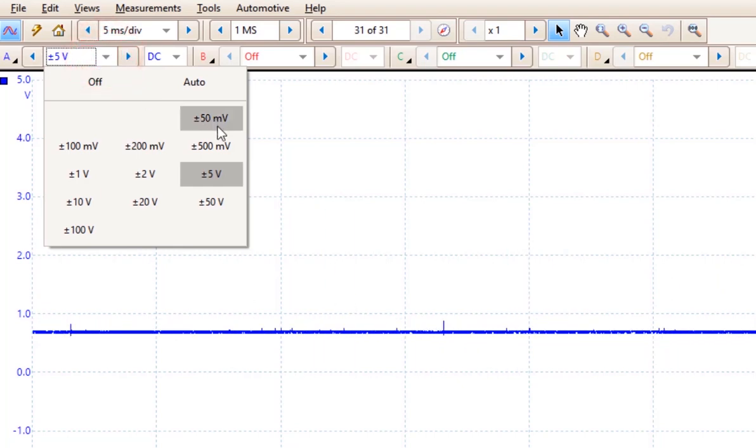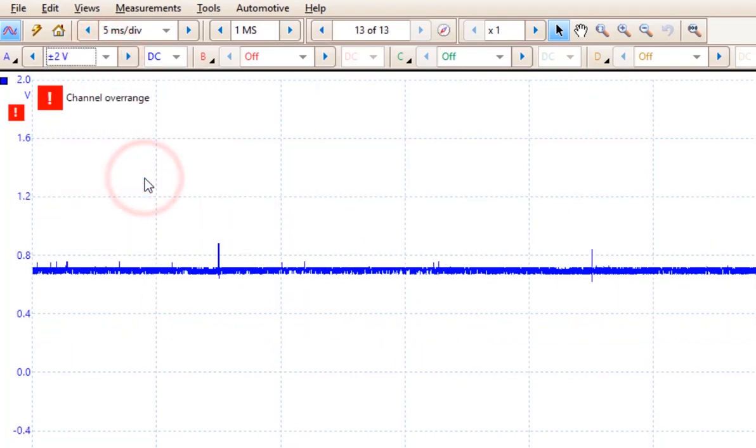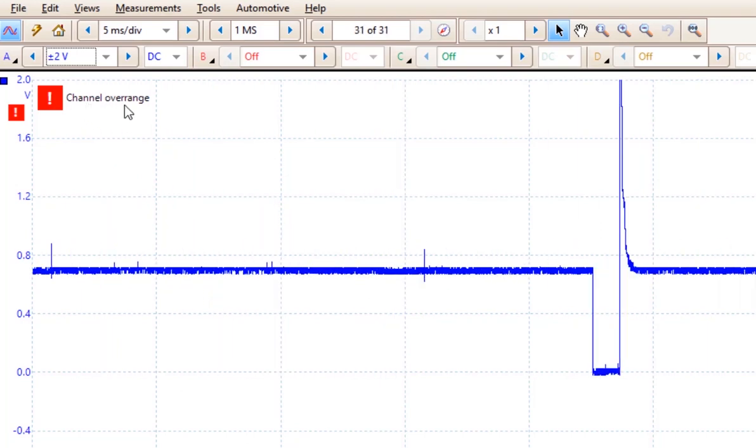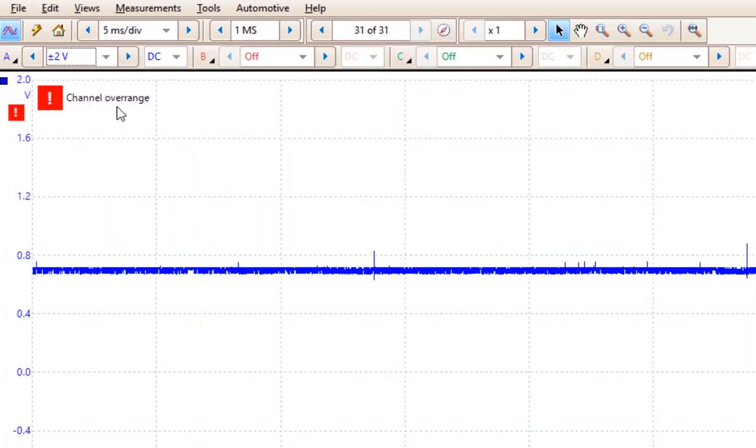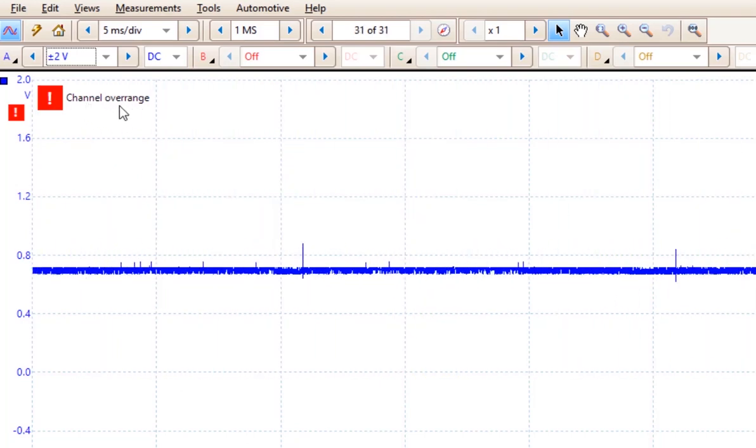If I choose something like 2 volts, you'll notice that we get this over range message right here because that voltage spike is greater than 2 volts.